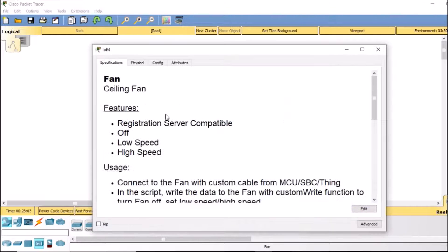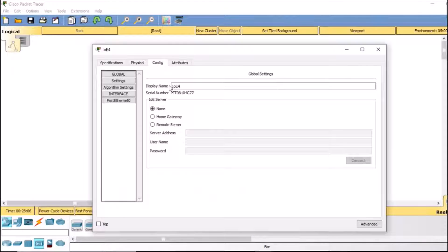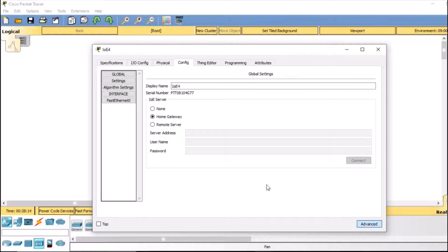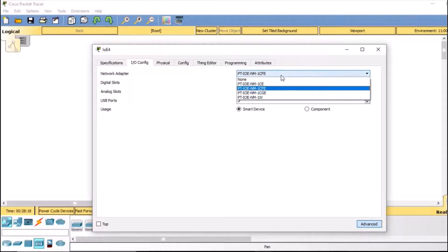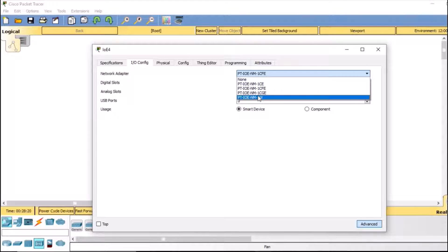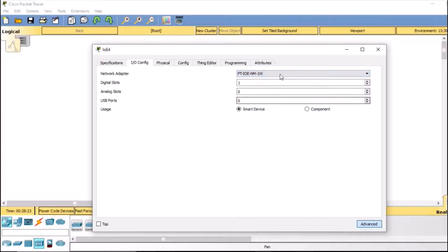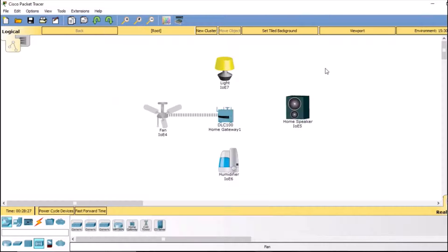Now I'm going to double-click my fan. In the config section, I simply click on the home gateway as the first setting, then go to the advanced setting, and from there select IoT config. Here the network adapter would be PTIoE NM1W — this is for connecting to our smart gateway. The fan is now connected to the home gateway.